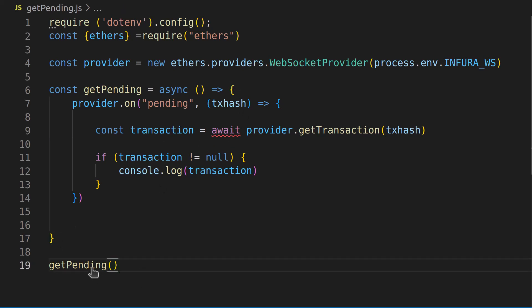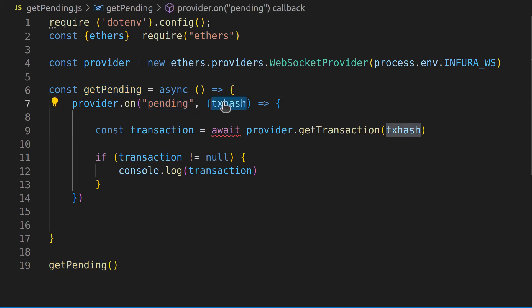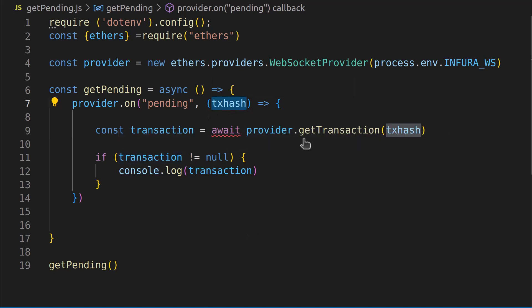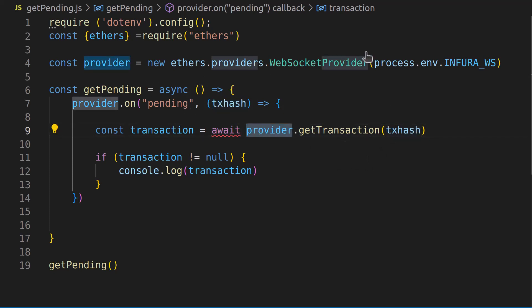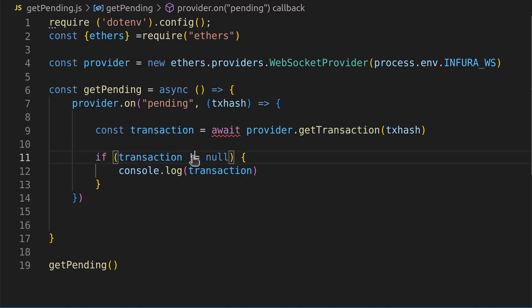Here's a quick overview of what's happening: we call our pending transaction function as soon as the program starts. Inside the function we subscribe to pending transactions, grab the transaction hashes, then use provider.getTransaction to fetch the full transaction data and store it in the transaction variable. We check that it's not null so it doesn't blow up our program, and if it passes that check, we log out the transaction. Let's run this now.